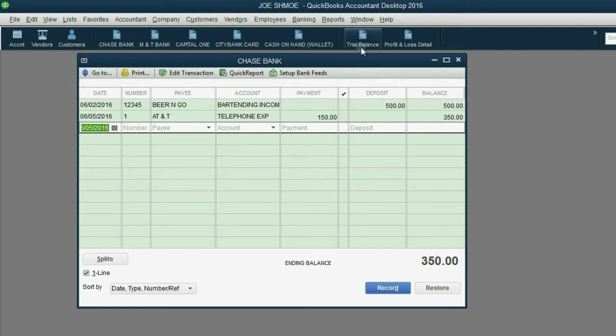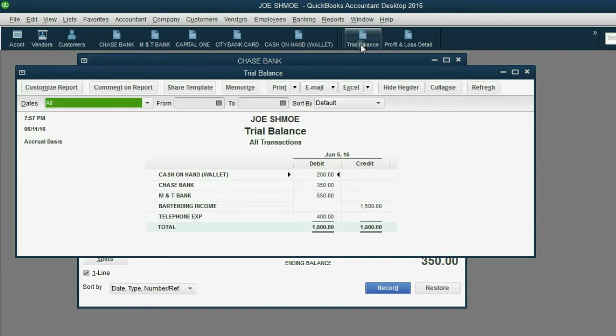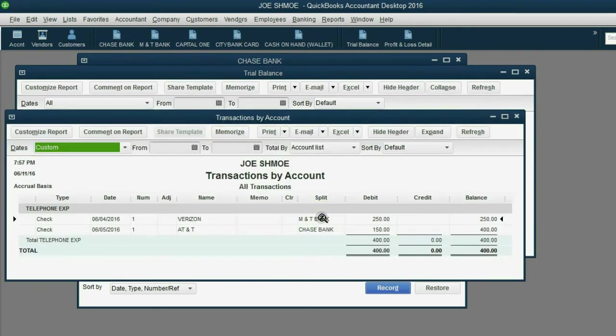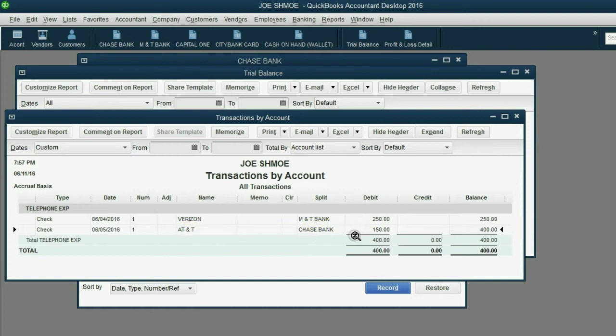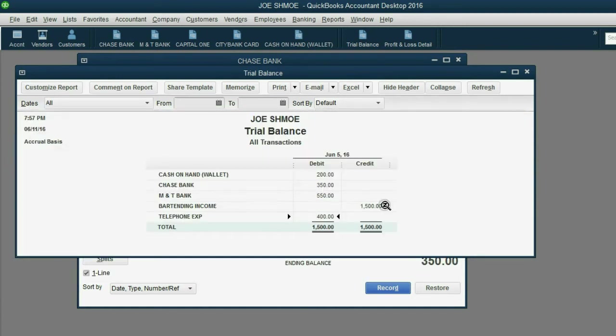When we open the main report, the trial balance, you can see that telephone expense is now up to 400. And we can double-click that total telephone expense and see the reason it's 400 was because we paid Verizon 250 for telephone service from the M&T bank account. And we paid AT&T on June 5th from the Chase bank account $150. And that explains why total telephone expense so far is $400.